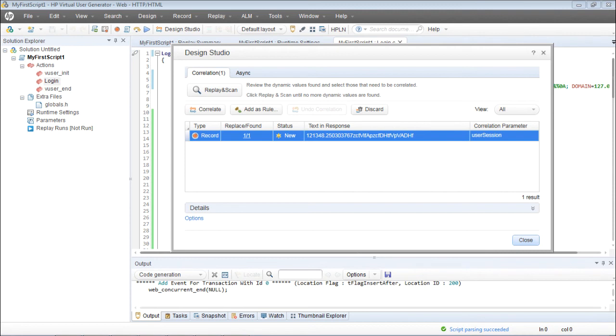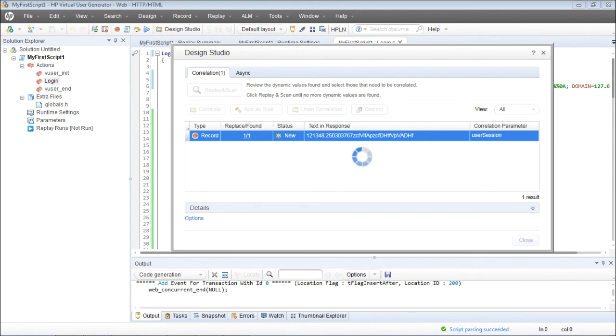Now I'll investigate the script to see if my login page transaction has been captured. Before that, I'll correlate this. The status is 'new' — just click on Correlate so that the status becomes 'applied.'